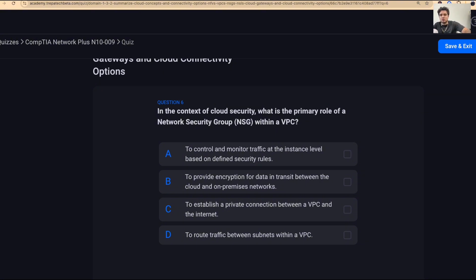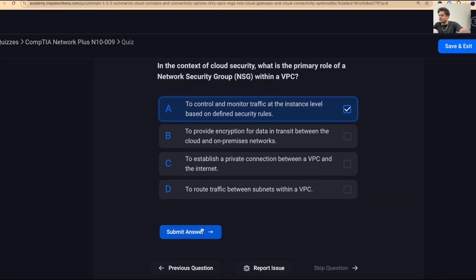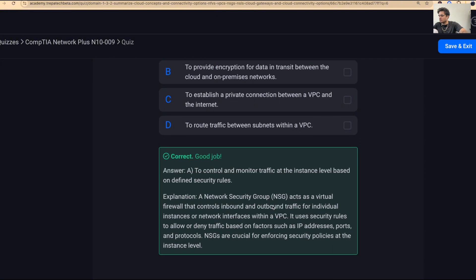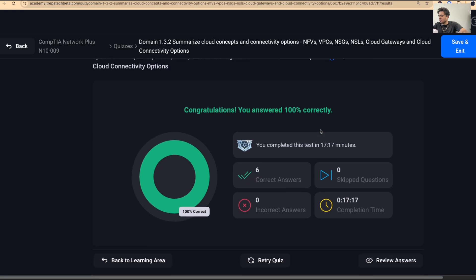Last question: in the context of cloud security, what is the primary role of a network security group within a VPC? The answer is A — to control and monitor traffic at the instance level based on defined security rules. And we got a hundred percent on the quiz.